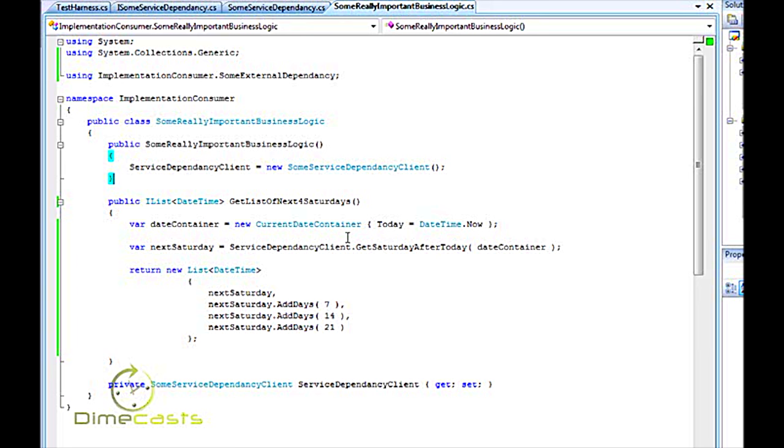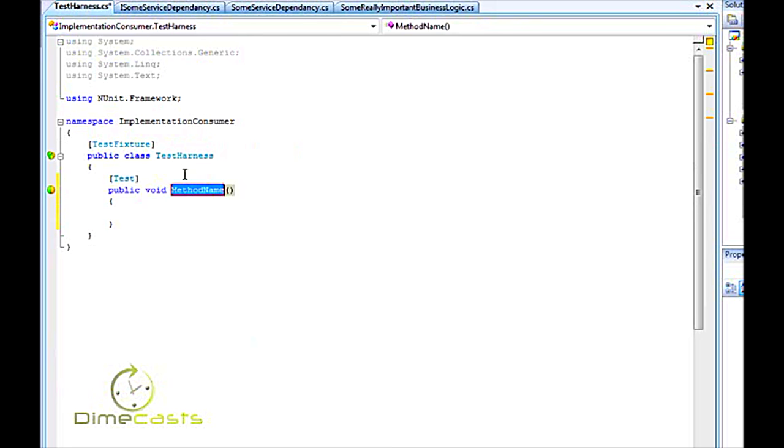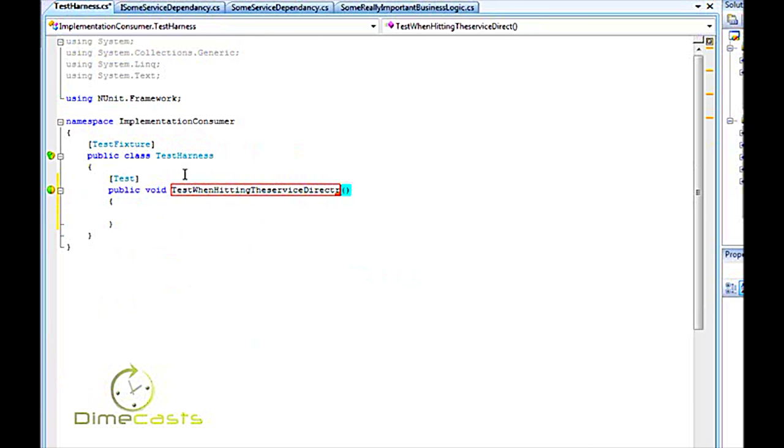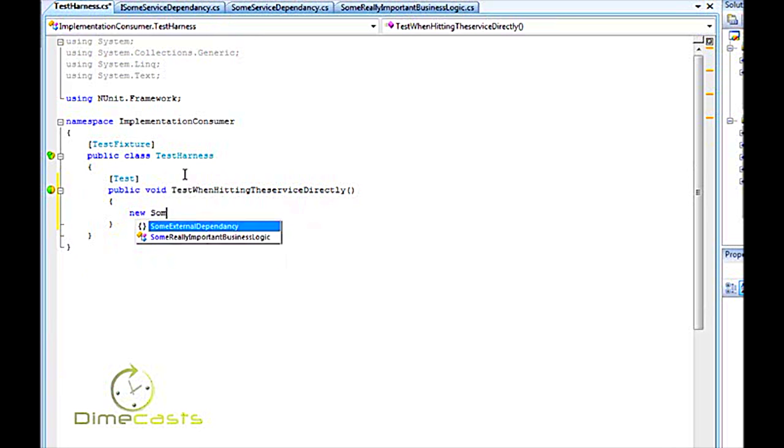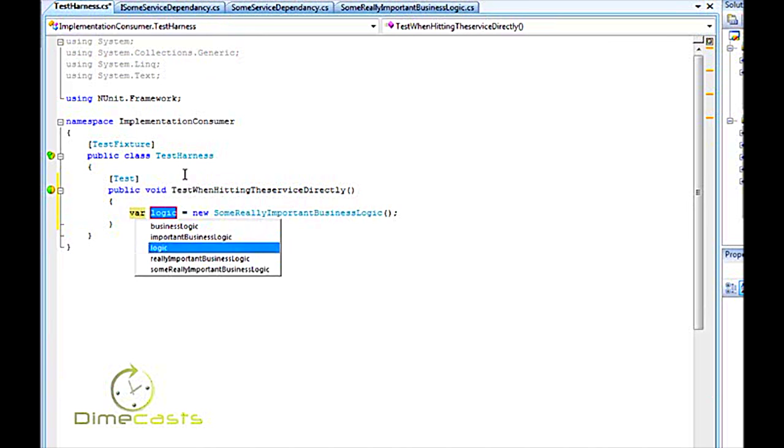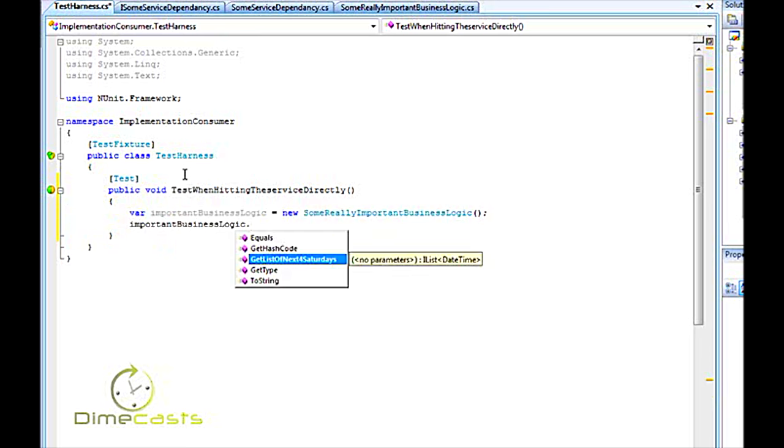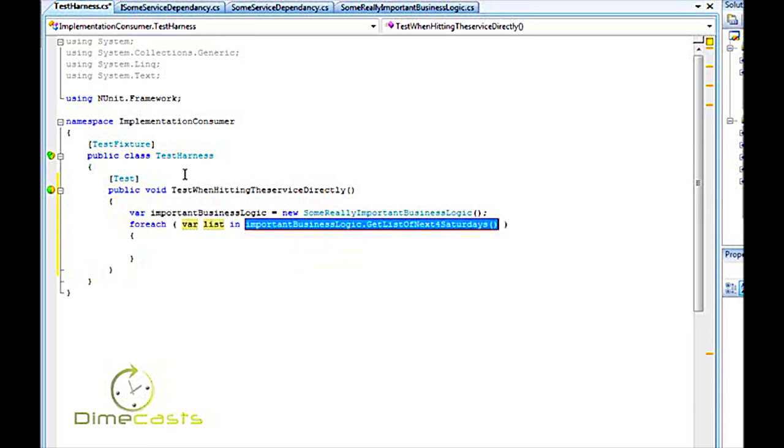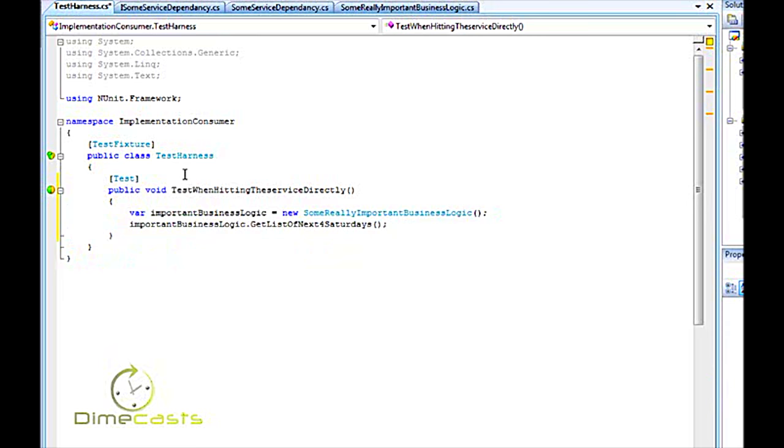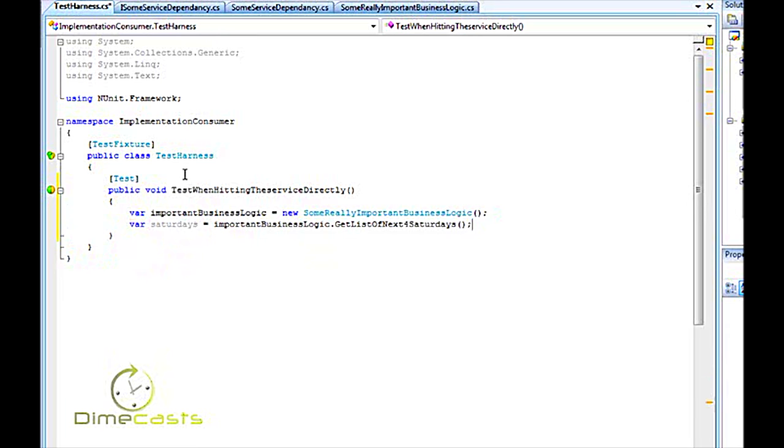If I jump over to my test class here let's go ahead and create a unit test here and we'll call this test when hitting the service directly. Now what I'm going to do in my unit test here is I'm going to create a new instance of my some really important business logic class. Excuse me that was painful. And I want to call important business logic dot get list of next four Saturdays. It will return me back the list of next four Saturdays. However the problem is in order to have a valid test you have valid known inputs to provide you known outputs.